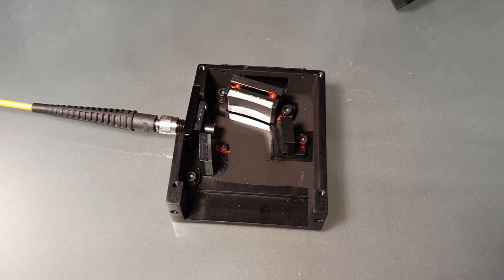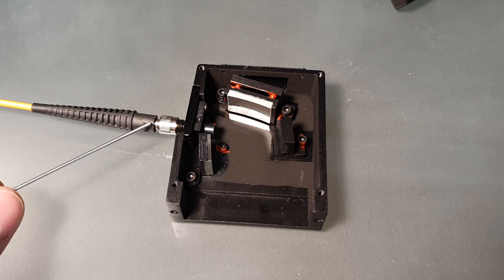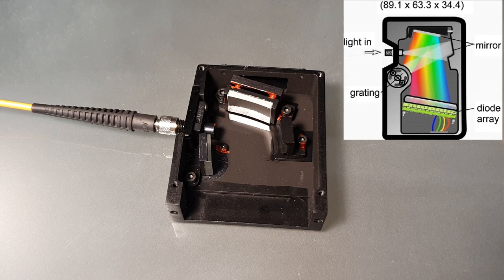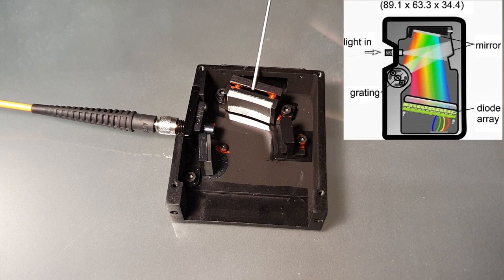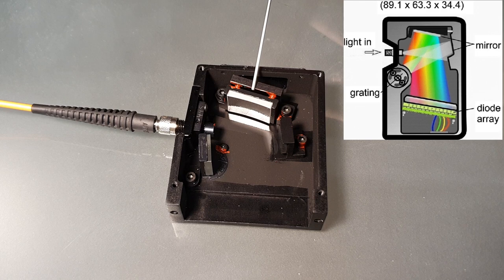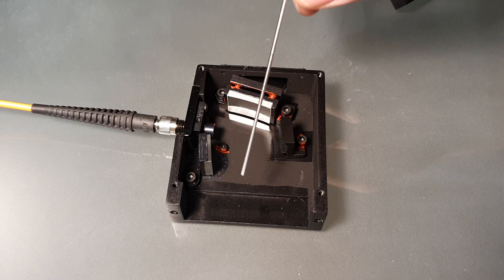This is what the spectrometer looks like when taken apart. You can see the fiber optic cable coming from the side here. The light enters through here. Right where the fiber optic cable is connected, there is a slit with a width of 100 micrometers. The light enters through here, hits this collimating mirror, then hits the diffraction grating, and from the diffraction grating, it goes to the focusing mirror. The focusing mirror focuses the different wavelength onto the CCD sensor that is located right here.